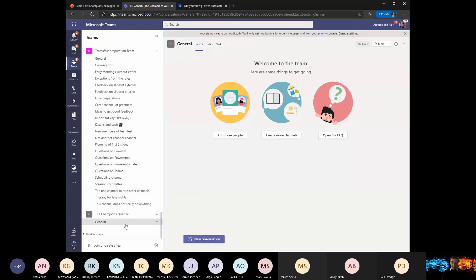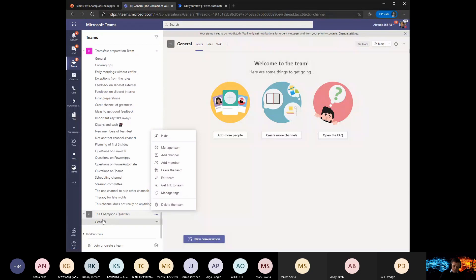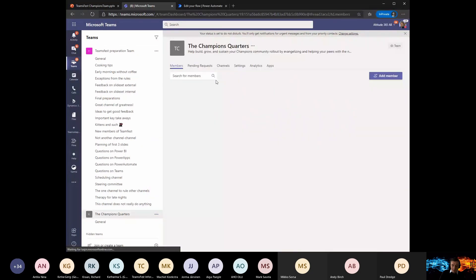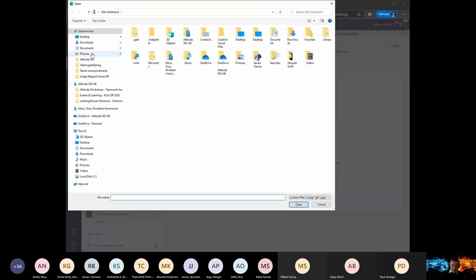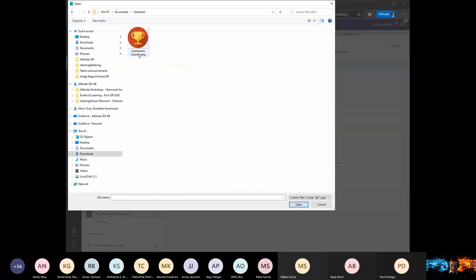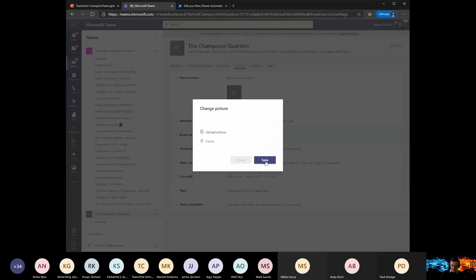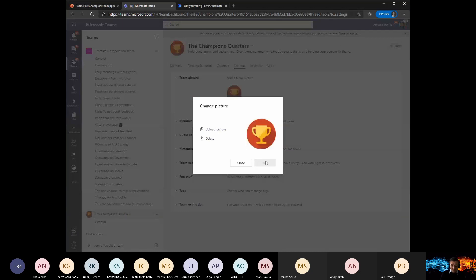First things first — and we're going to go at this starting pretty basic and then move to more advanced features as we go. You cannot have a team with a default logo. People are not looking at the name or the text; they are looking at the logo and images. So first of all: three dots, manage team, change your picture. Choose something simple and clean that people will tend to remember. In my case, I'm using a champions status icon — so much easier to find for our champions.